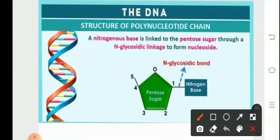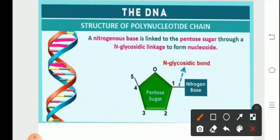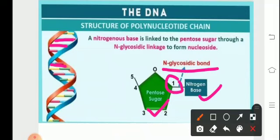The polynucleotide chain is formed by the combination of sugar and phosphate, which form the backbone — seen as the blue and orange strips forming the backbone of the double helical structure of DNA. The structure is like a ladder: the backbone is formed by the sugar and phosphate, and the steps are formed by the nitrogenous bases. The bond between the sugar and the nitrogenous base at the first carbon atom is the N-glycosidic bond.